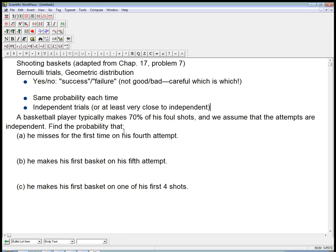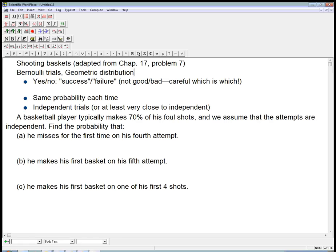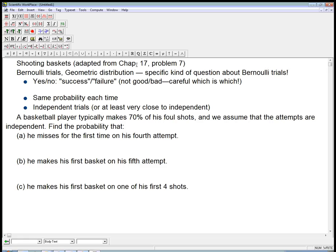This is a classic example of Bernoulli trials, as long as we're assuming independence and the same probability. The geometric distribution addresses specific questions about Bernoulli trials — it's not the only question we can ask. In Chapter 17, they also talk about the binomial distribution, which asks a different kind of question. But let's talk about the situation for the geometric distribution.